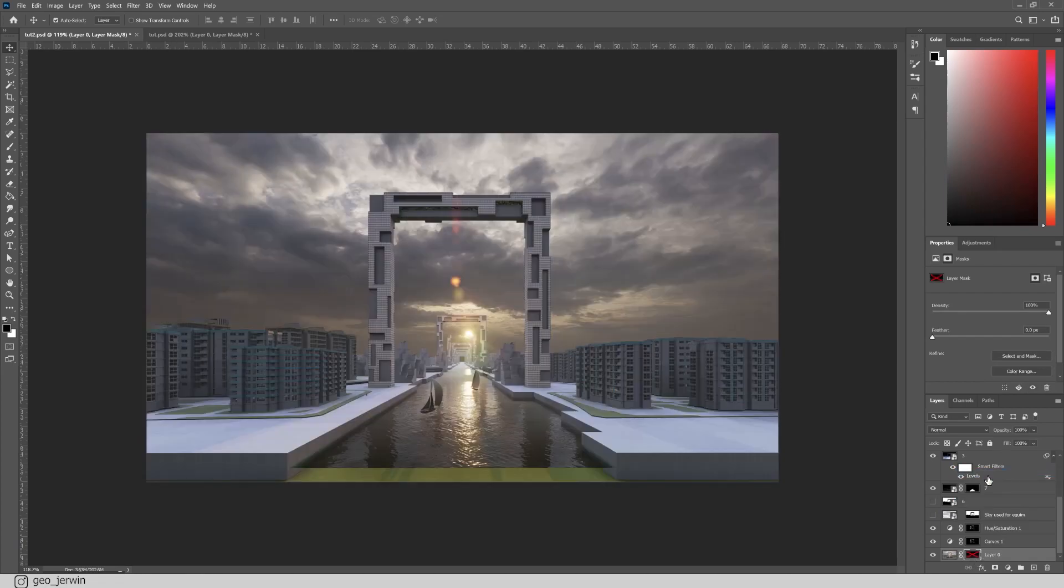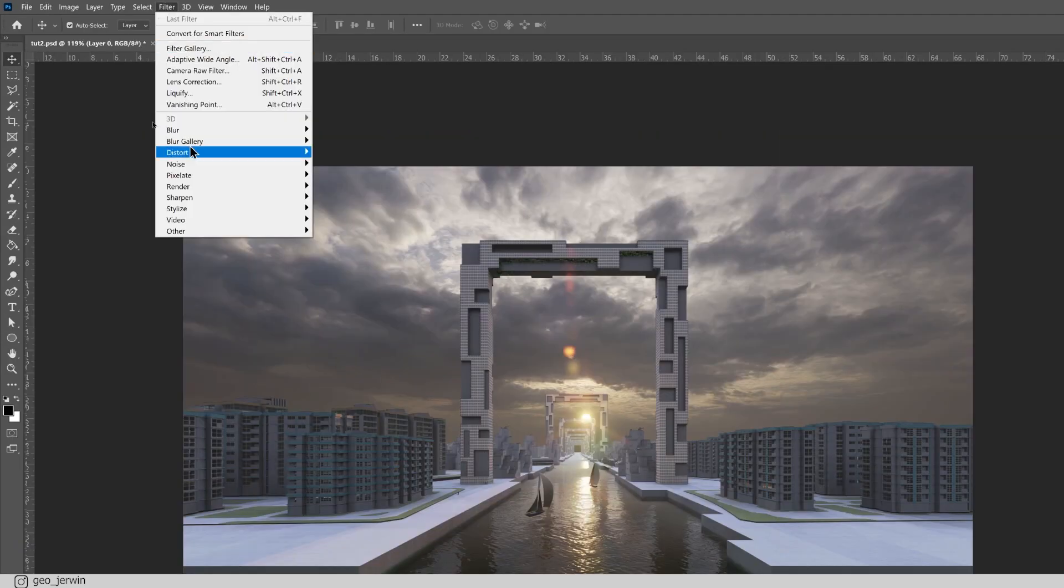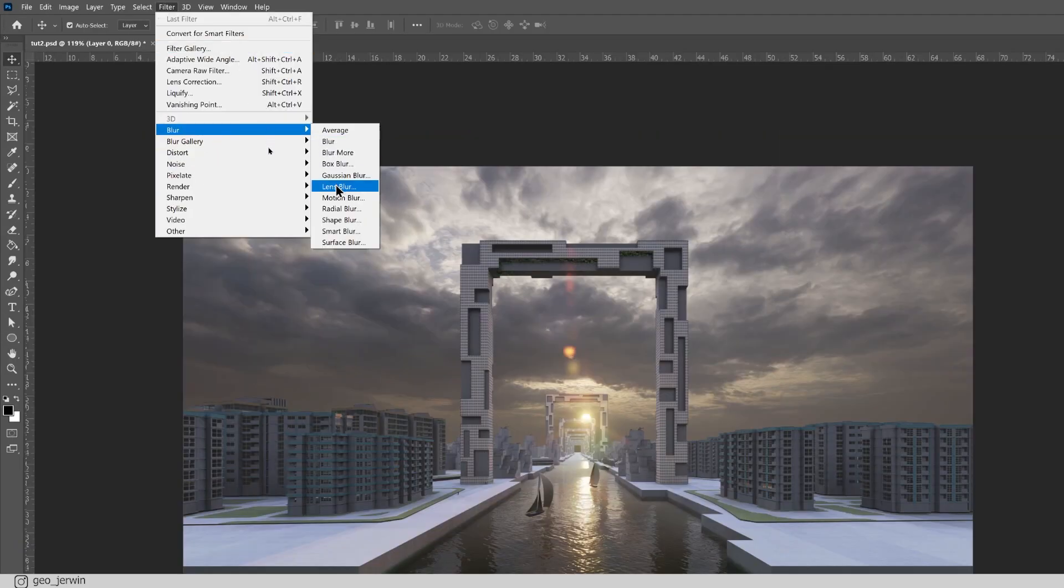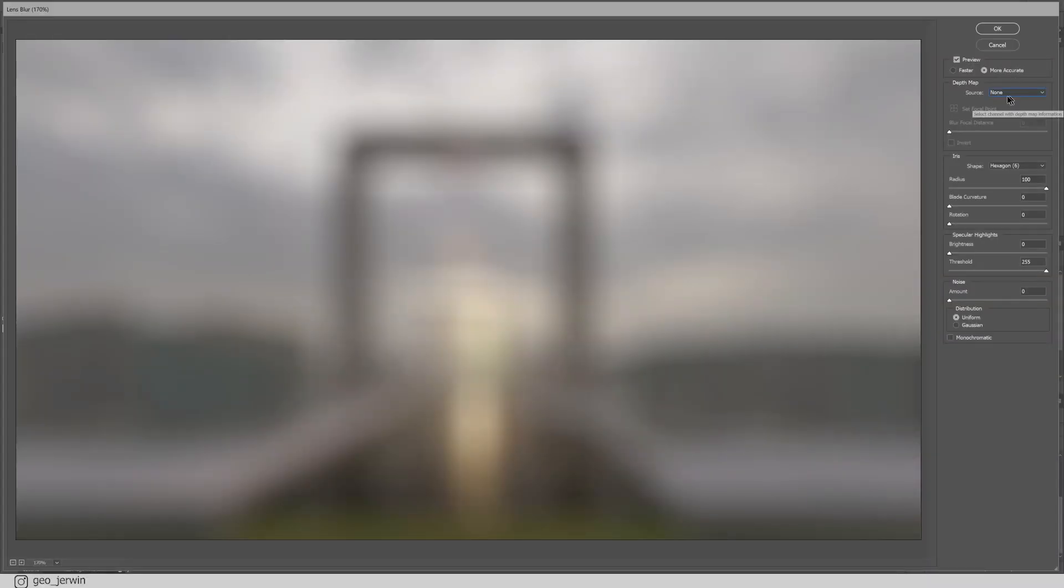Let's come back to our main layer. Now, it's time to apply the blur filter. To do that, go to filter lens blur. And in here, select the source as a layer.